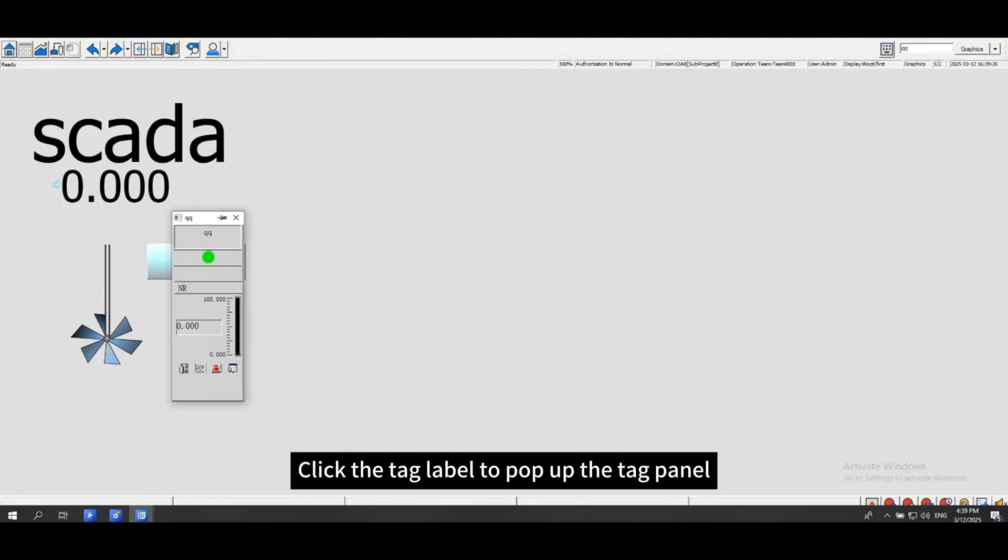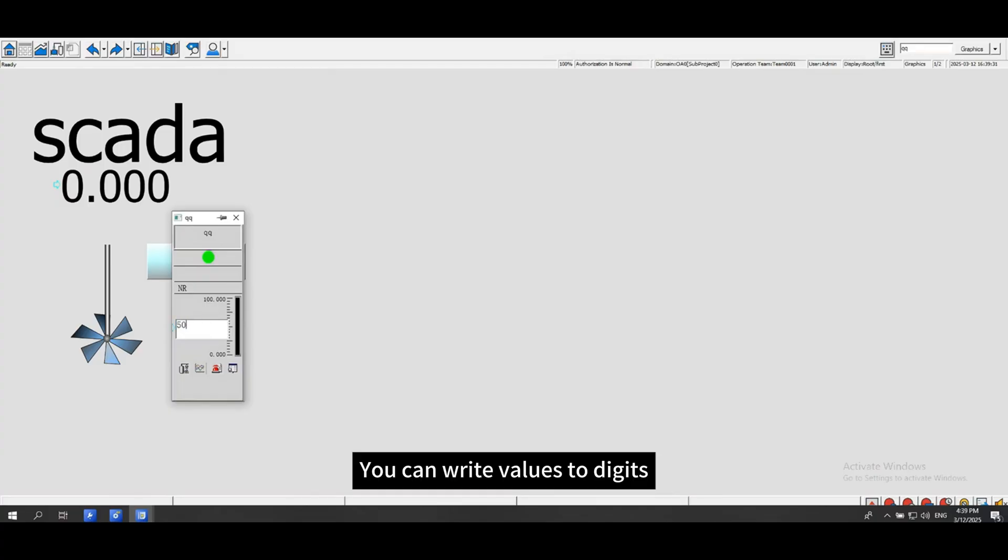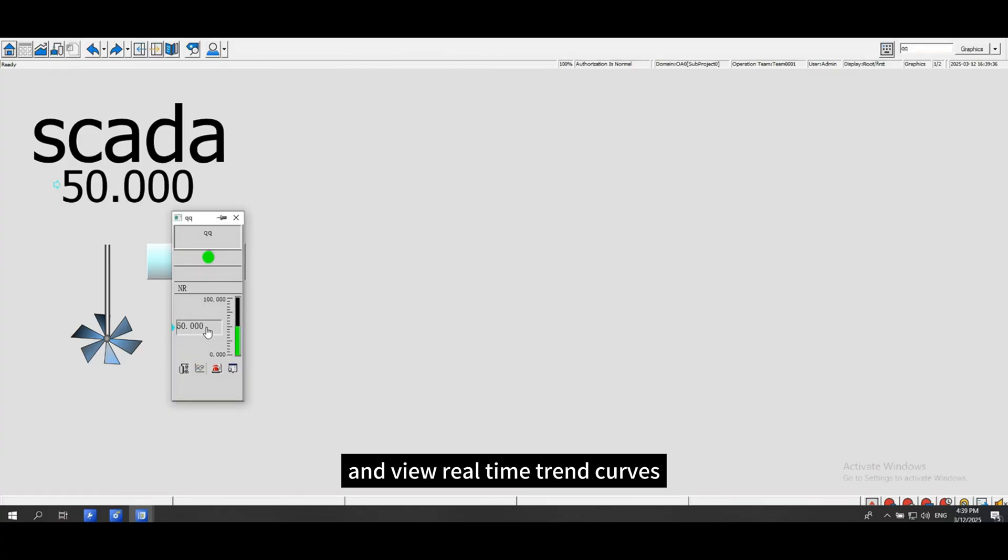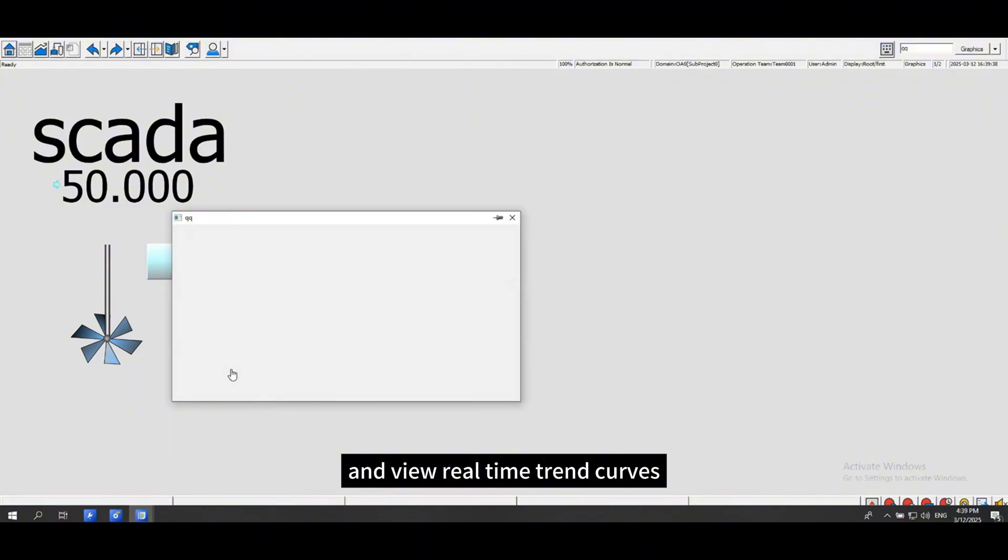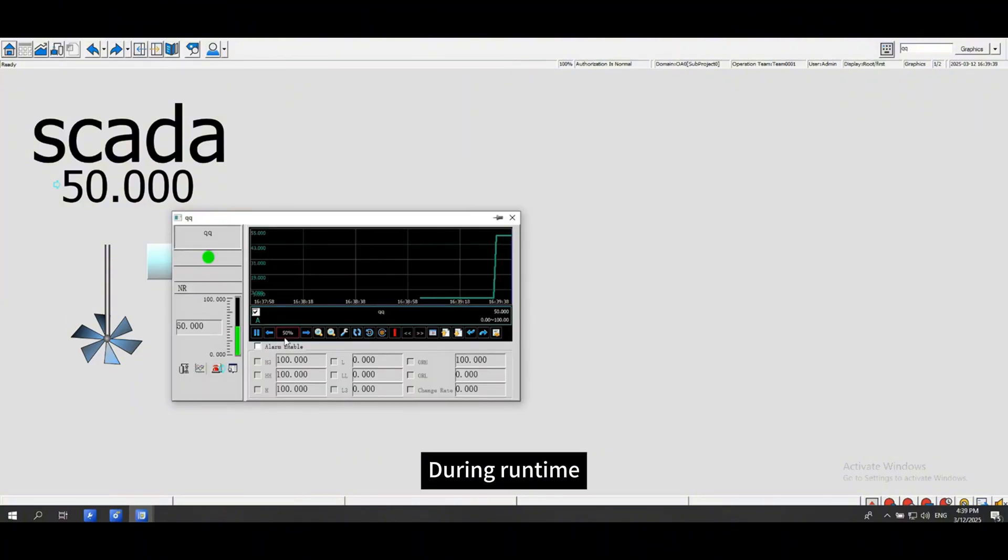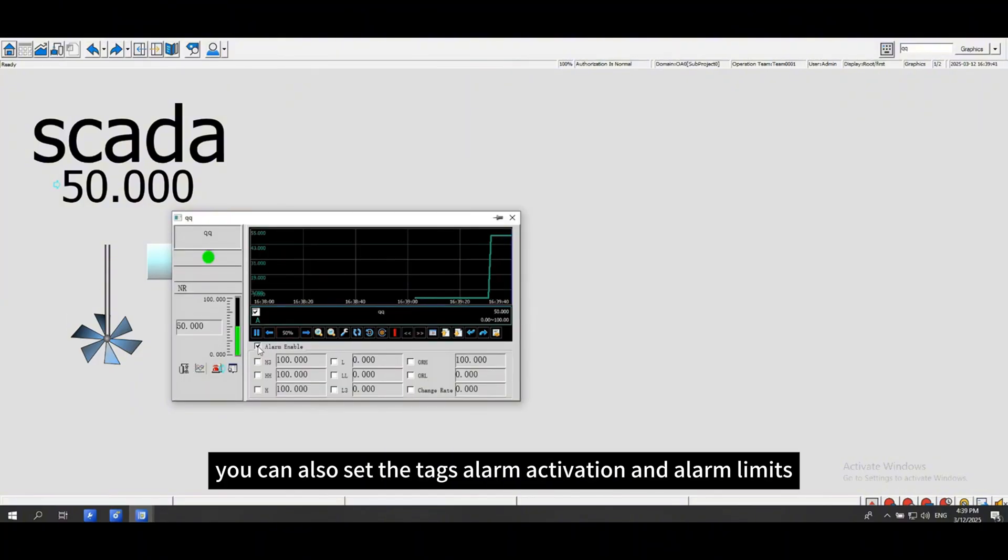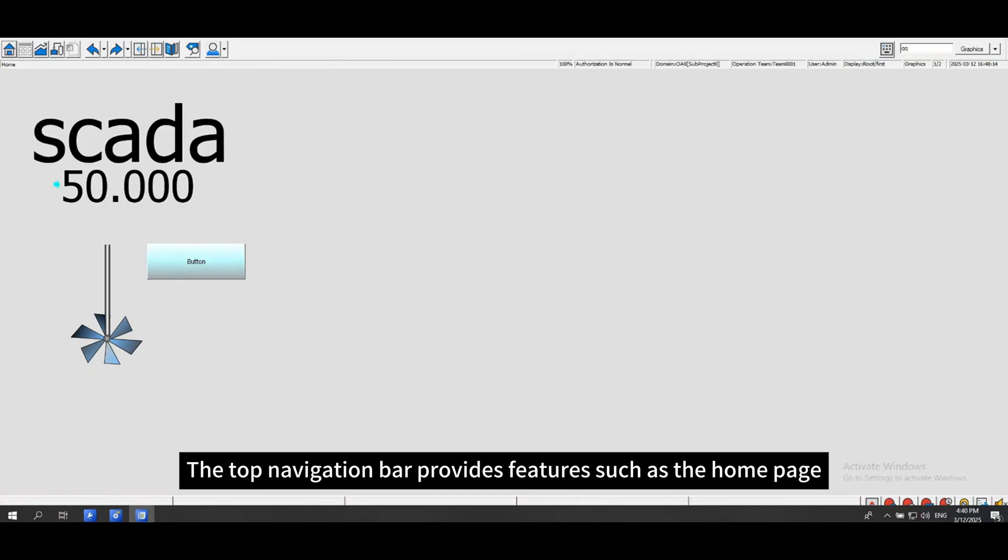Click the tag label to pop up the tag panel. You can write values to digits and view real-time trend curves. During runtime, you can also set the tags alarm enable and alarm limit.